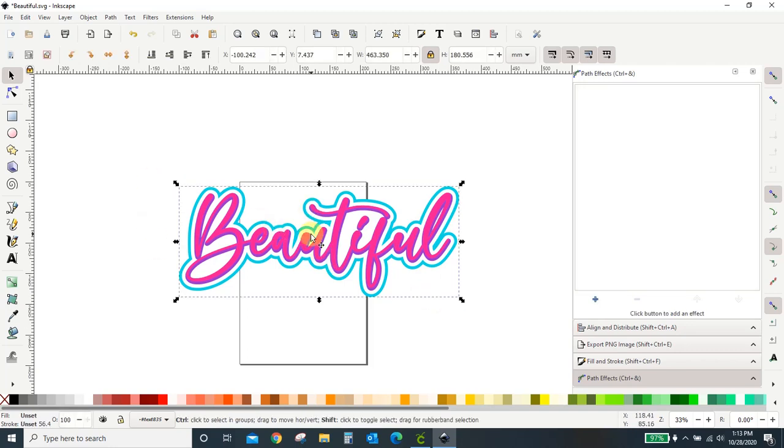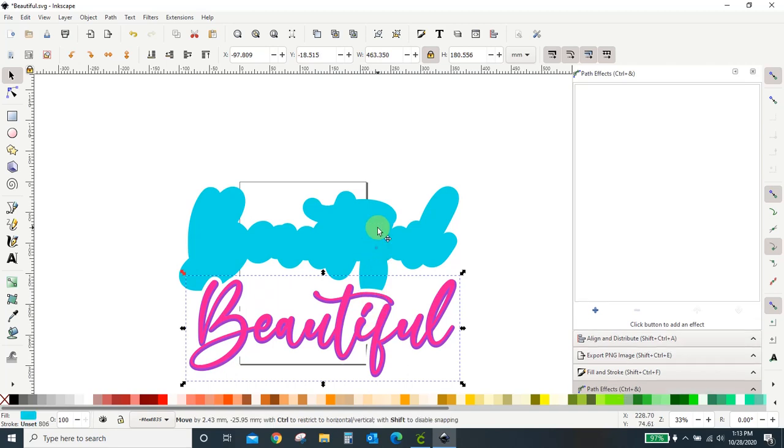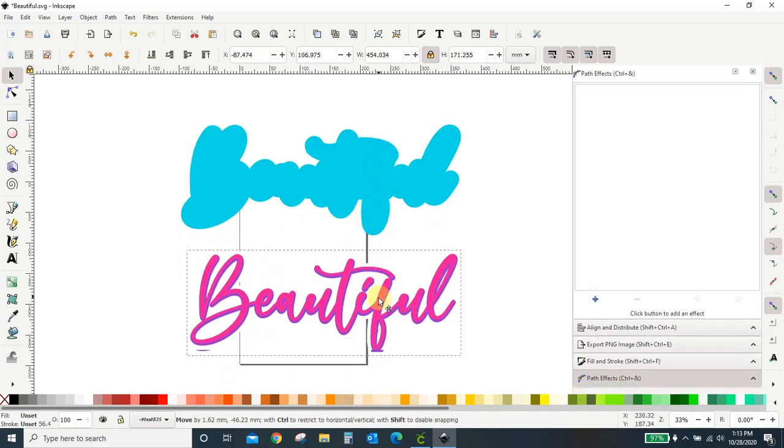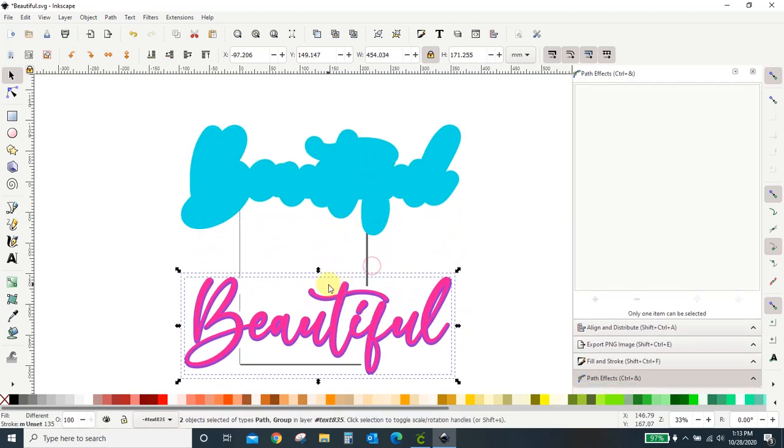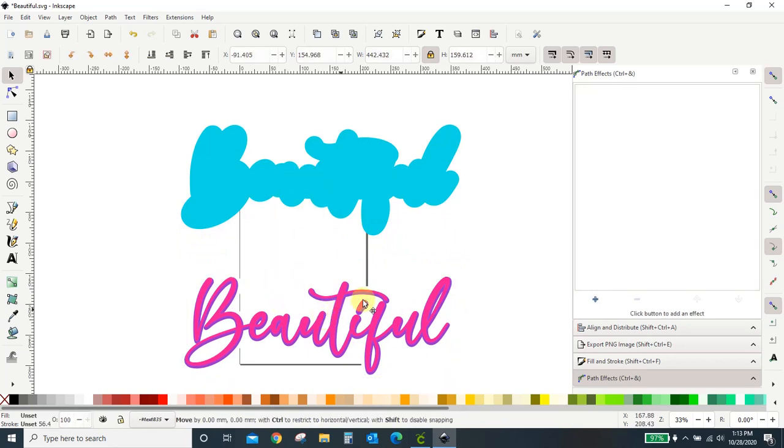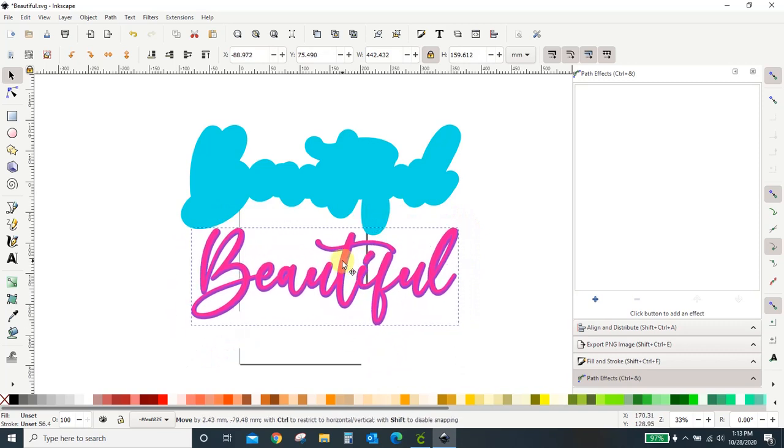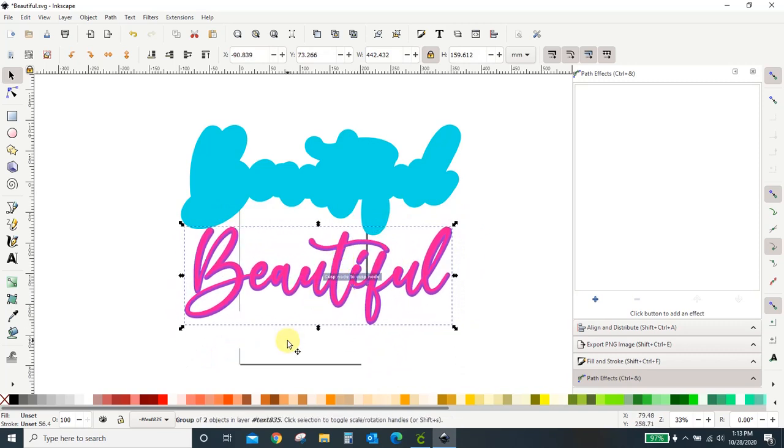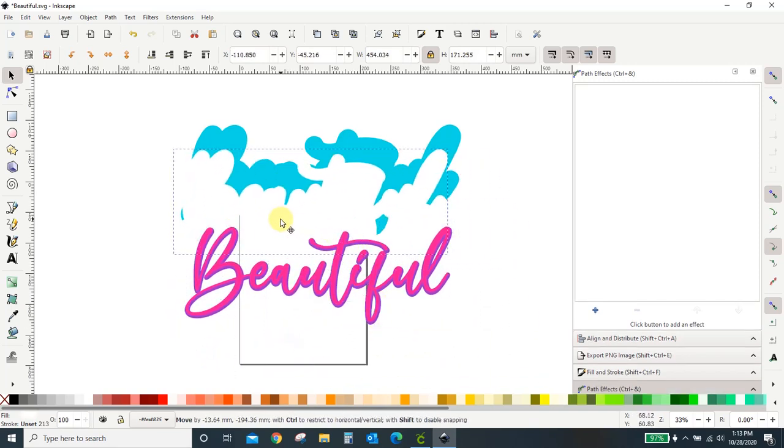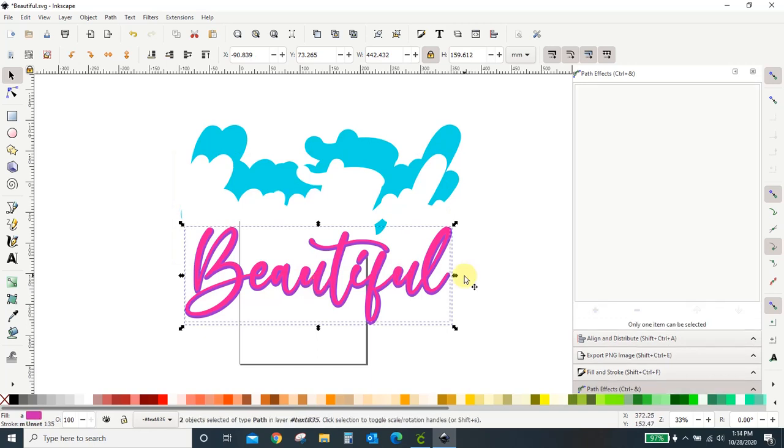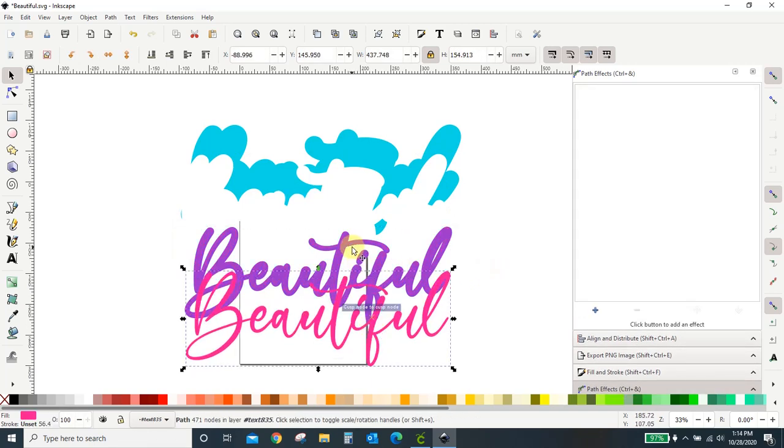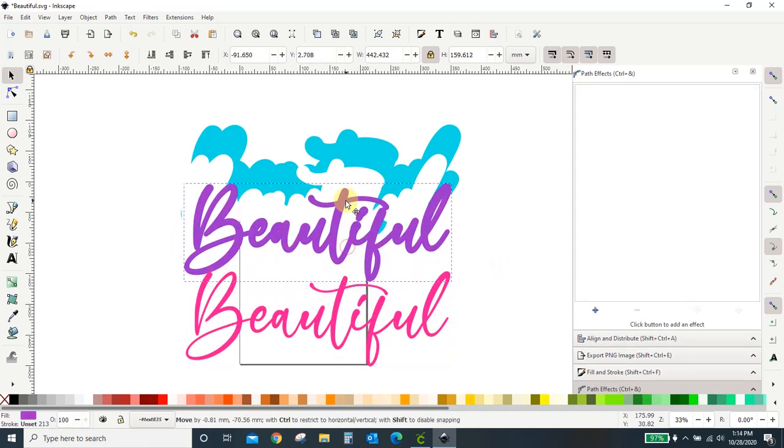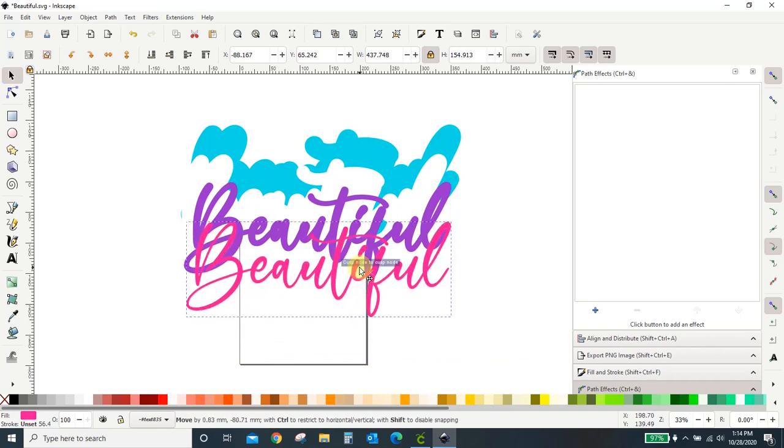Let's see if I ungroup this. You can see that I am moving each of these layers around. Let's get this one up. There's a white one here somewhere. There's the white one.